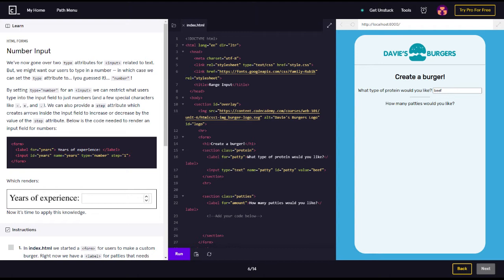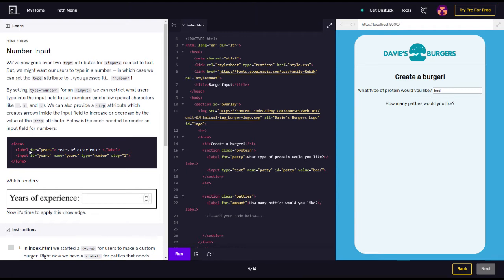we can restrict what users type into the input field to just numbers and a few special characters like minus, plus, and period. We can also provide a step attribute which creates arrows inside the input field to increase or decrease by the value of the step attribute. Below is the code needed to render an input field for numbers, so let's go ahead and read this code block.